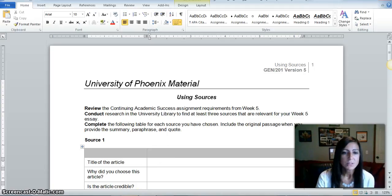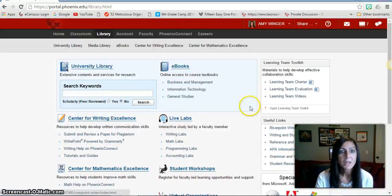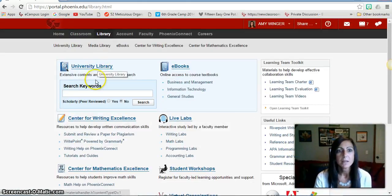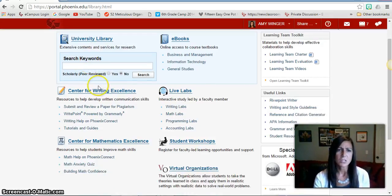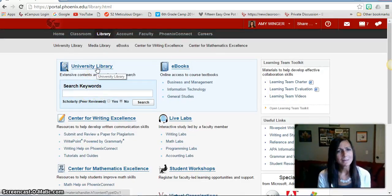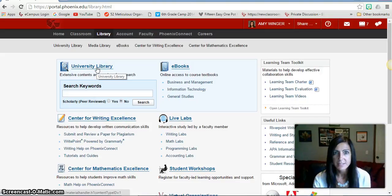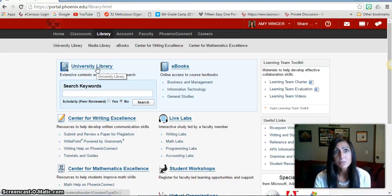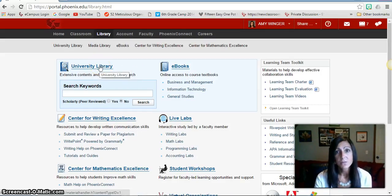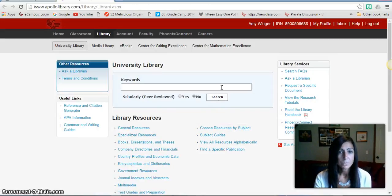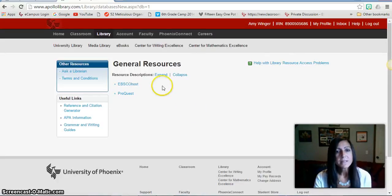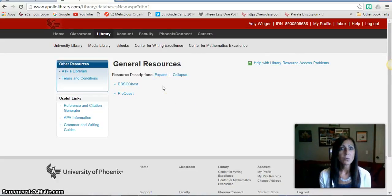The first thing you're going to want to do is go into our university library. I always recommend not using the search keyword section there. I recommend going a little bit deeper into our library and choosing a specific database. There are two databases that I highly recommend — they're very generalized databases full of lots of academic articles and credible resources. To access those databases you'll click on University Library and then click on General Resources.